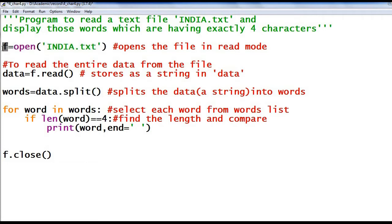F is just a variable name. Using this file handle F, you can access the file. After opening, we have to read the content of the file. I have used the function 'read'. The read function will read the entire data from the file, and the content returned is in the form of a string. That string is stored in a variable — here I have given the variable name 'data'. So the content of the file is stored in the variable 'data' in the form of a string.